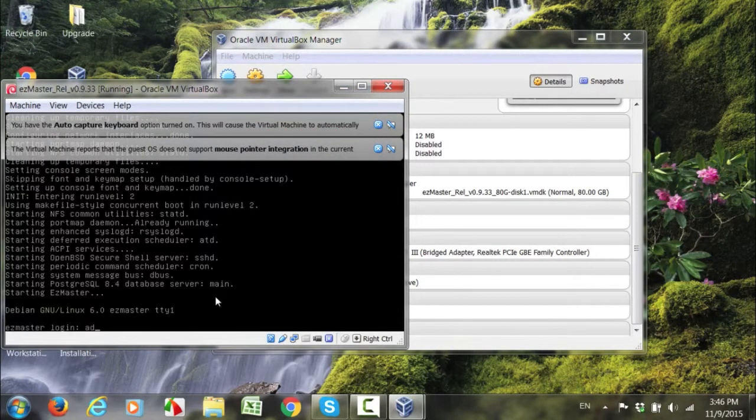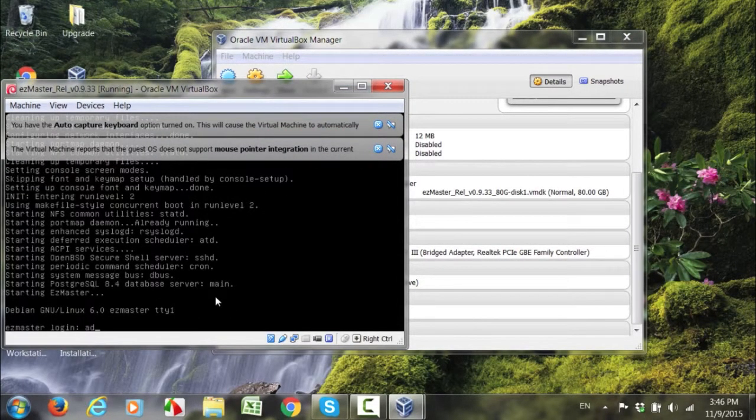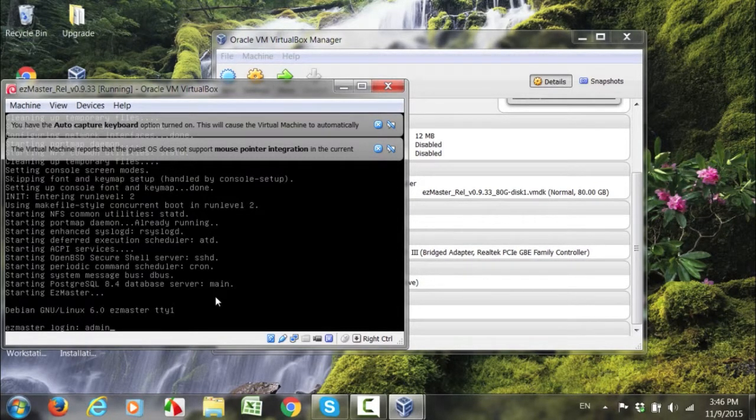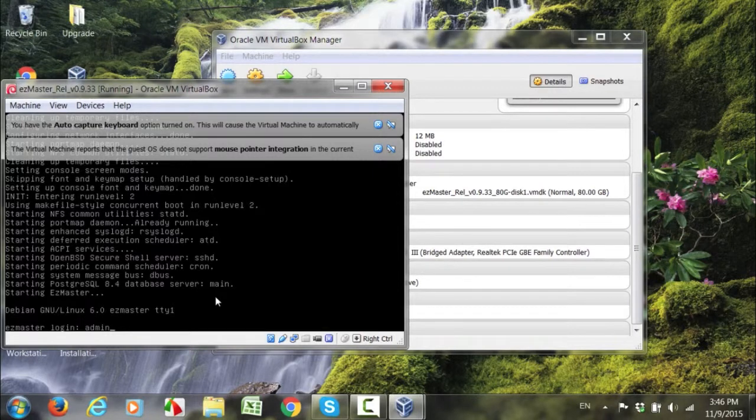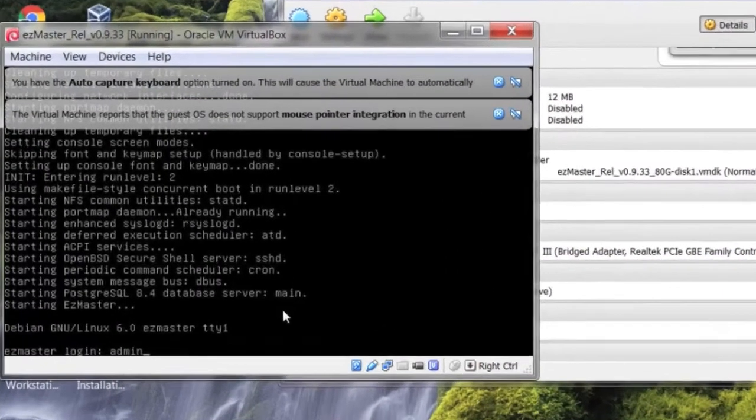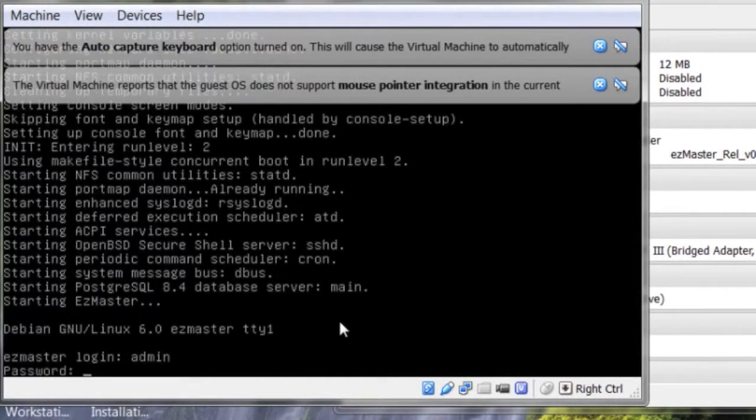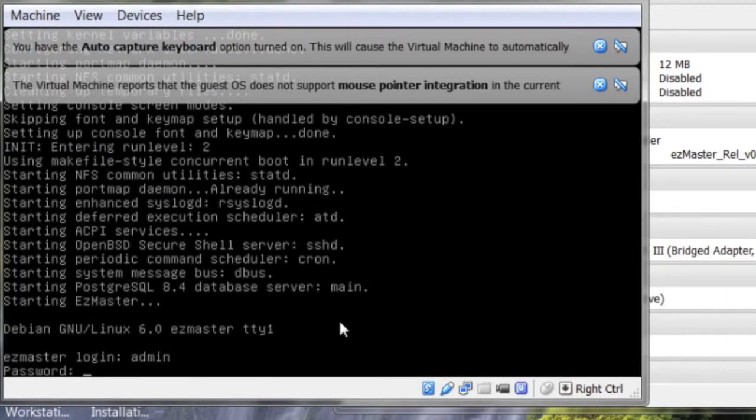After launching the image in VirtualBox, and once the installation script finished running, you will be prompted to enter login and password for EasyMaster. For login, enter admin. For the password, enter password.